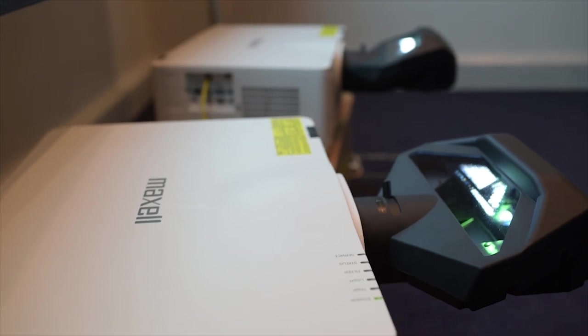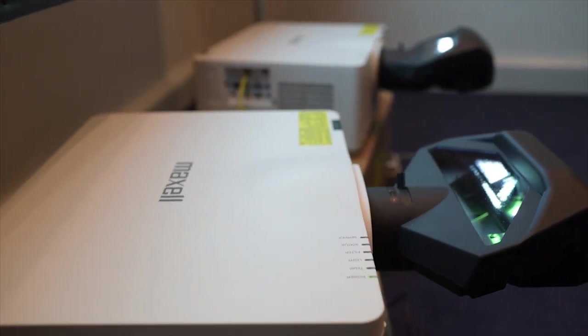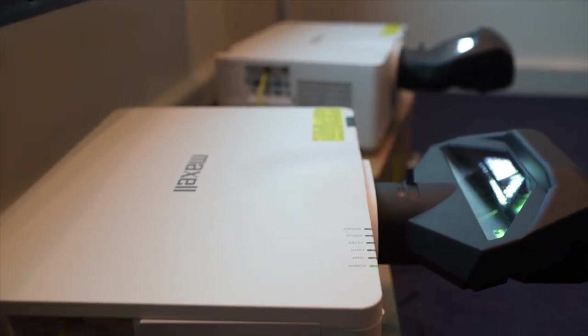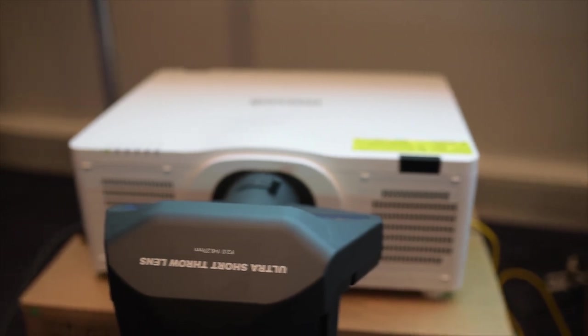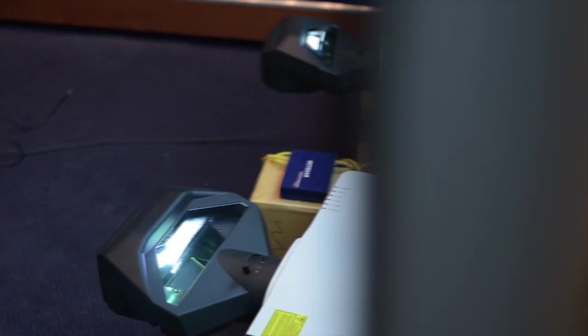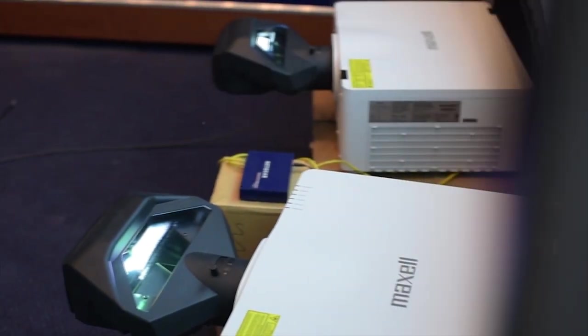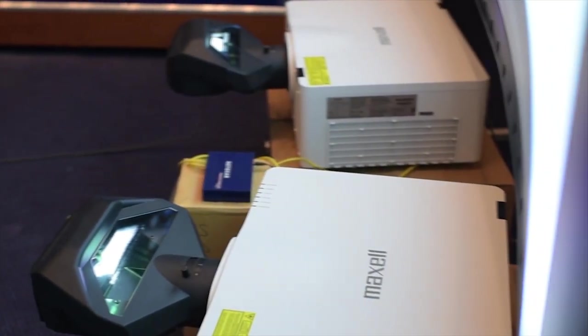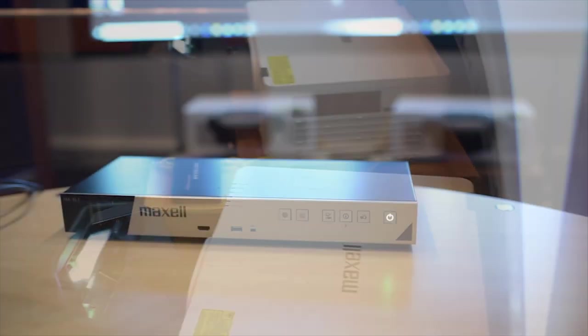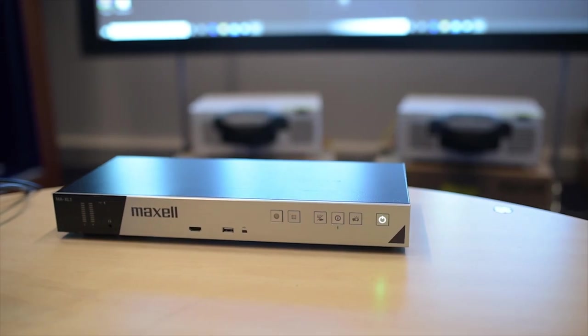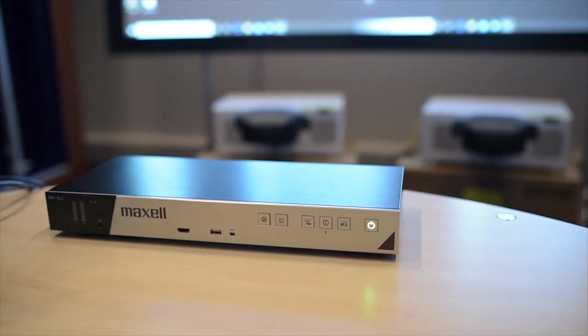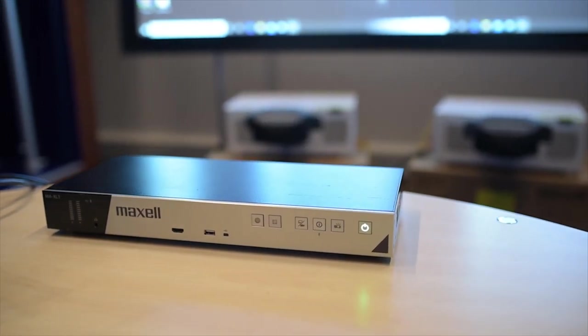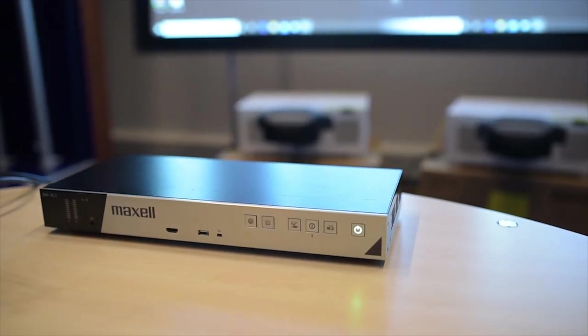For the setup today we're going to use two 8000 series laser projectors with ultra short throw lens to project an image onto a curved screen.